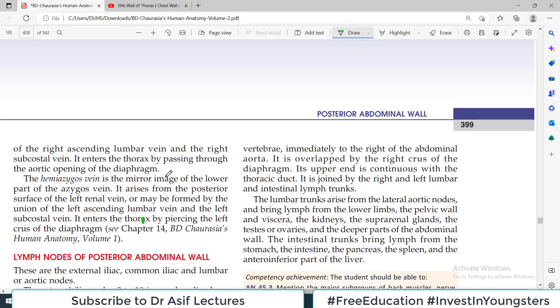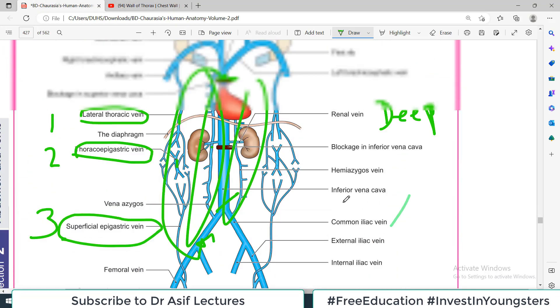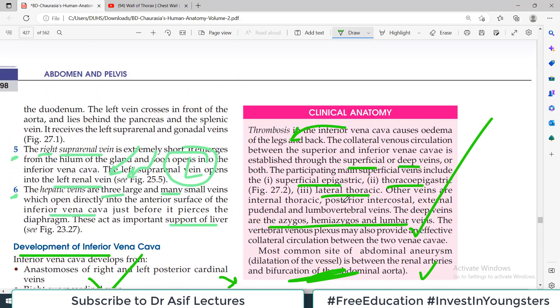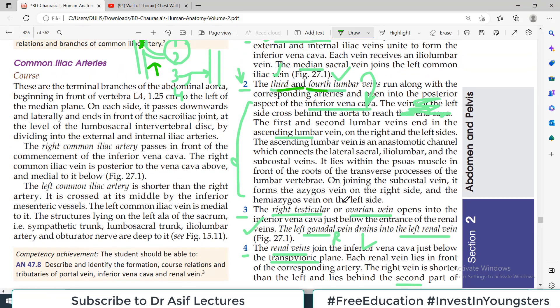So that's all about the abdominal part of inferior vena cava. Aap se milonga next video mein — posterior abdominal wall continue karenge. Take care of yourself.